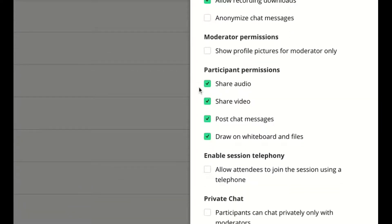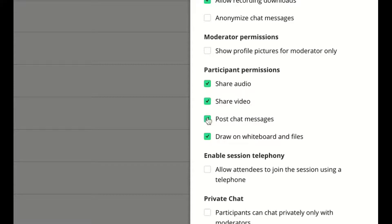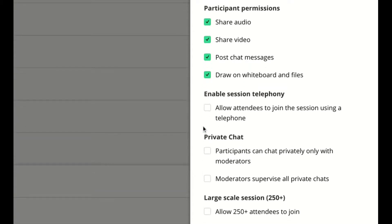Under Participant permissions, it's good to select all these so that the students can share their audios, videos, show chat messages, and draw on the whiteboard and files.